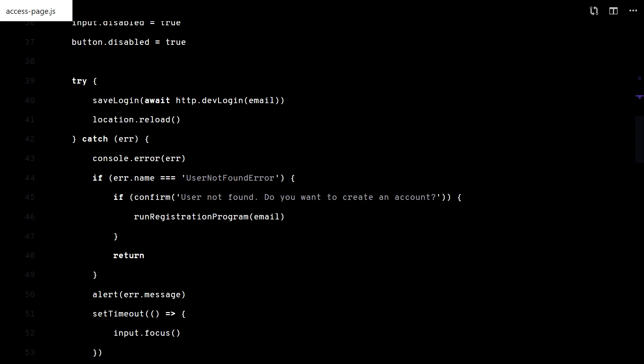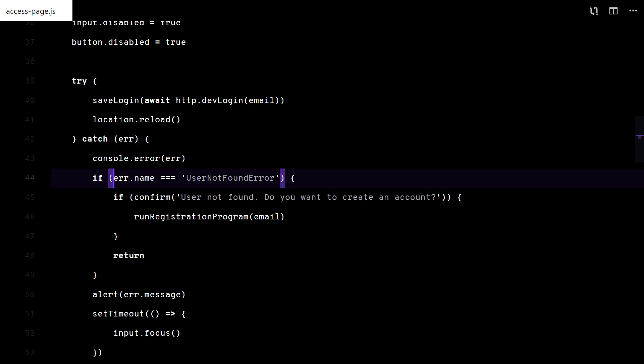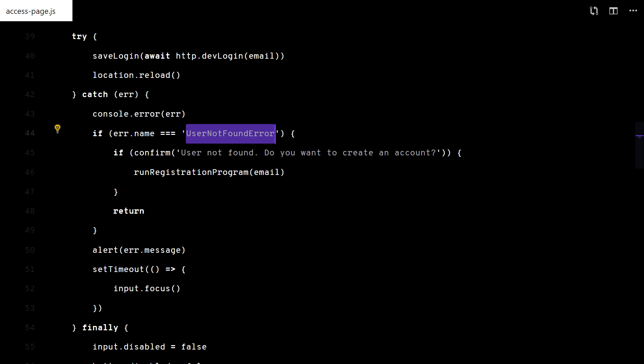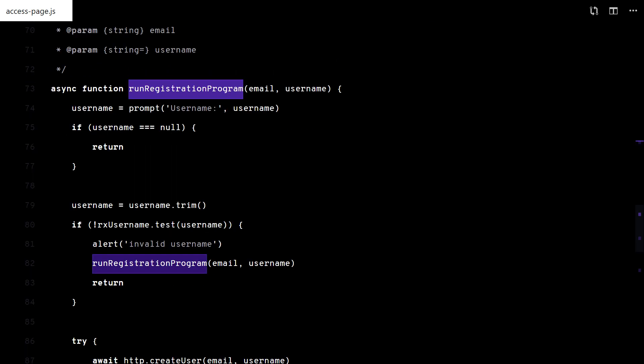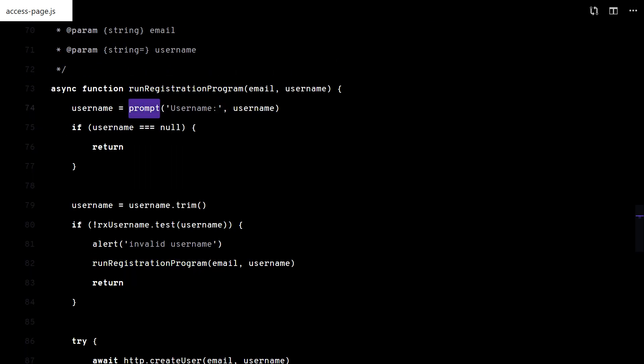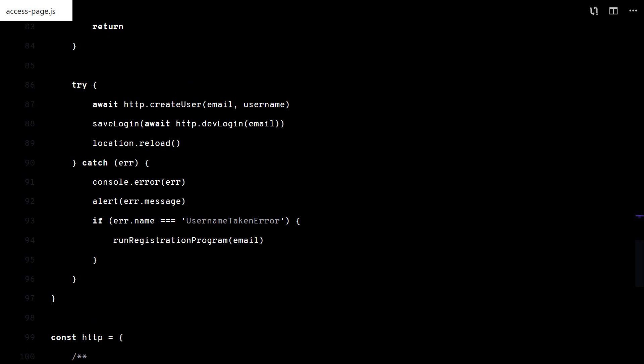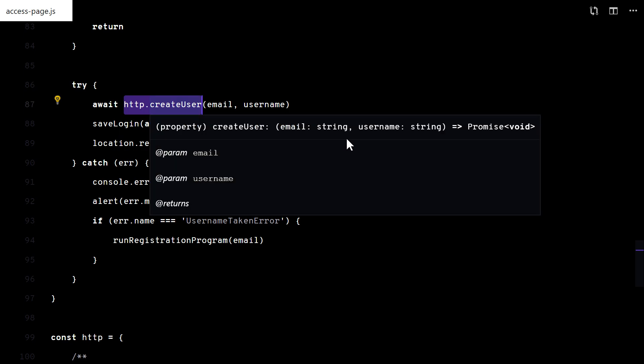Here you can see it. When we catch the user not found error, I run this registration program. I simply prompt for a username and do the request to the back end.